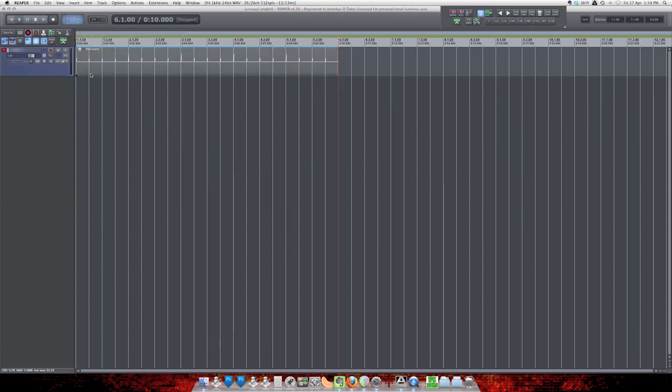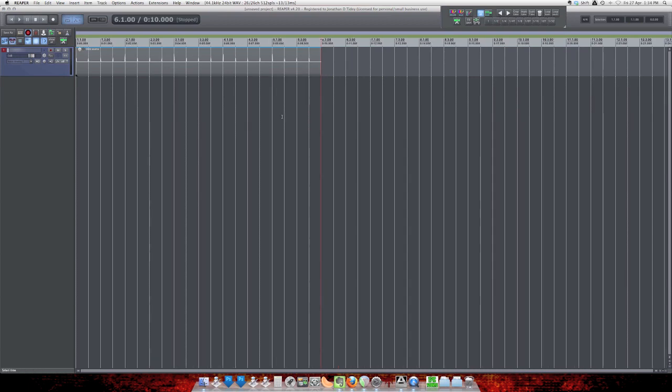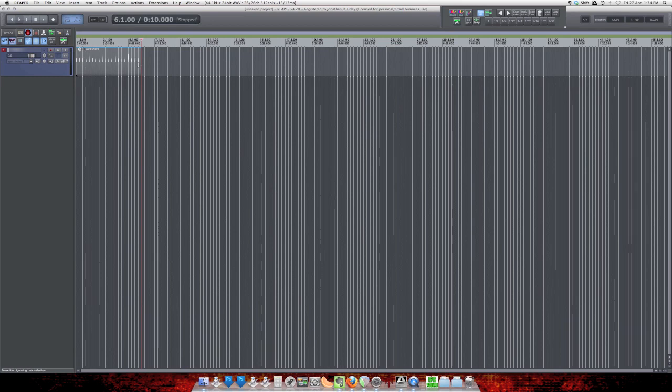Now since this project was empty, it defaulted to a 6-bar loop. If we had more things in our project, it would continue this file to the entire length of the project. And we can just simply drag it out.